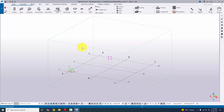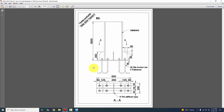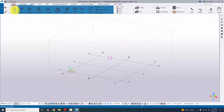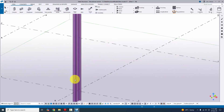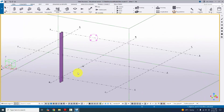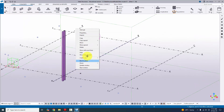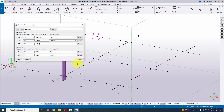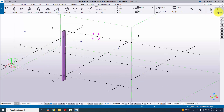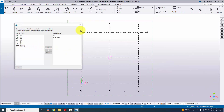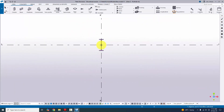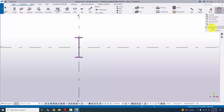Open Tekla Structures with the Indian environment. In our example we have an ISMB 400 column, so go to Steel and select the column tool. Click here to create the column. Now we're going to create a view — select the grid icon to create views along grid lines. Click Create, then OK. Open the view list from the Window menu and take the top plan at zero level.